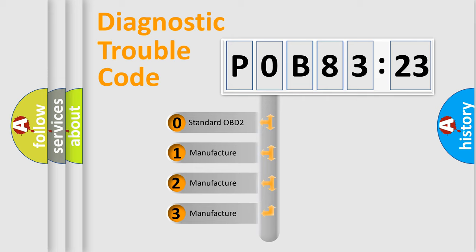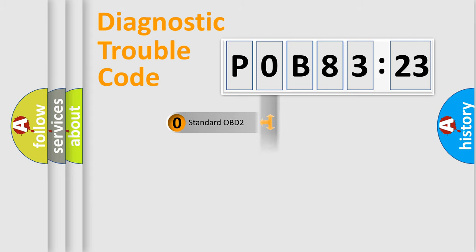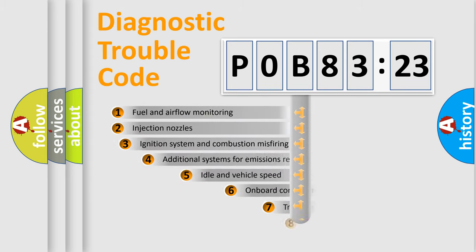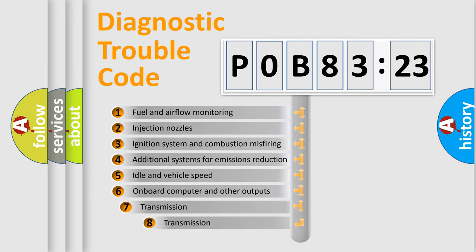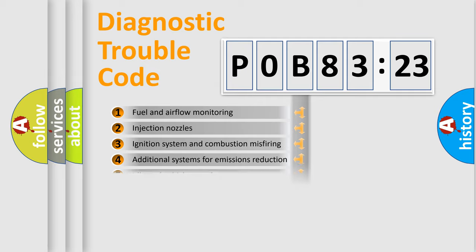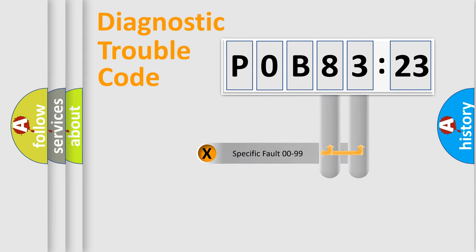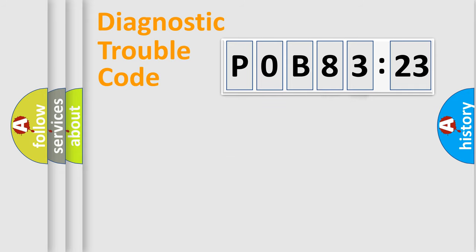If the second character is expressed as zero, it is a standardized error. In the case of numbers 1, 2, or 3, it is a more prestigious expression of the car-specific error. The third character specifies a subset of errors. The distribution shown is valid only for the standardized DTC code. Only the last two characters define the specific fault of the group.